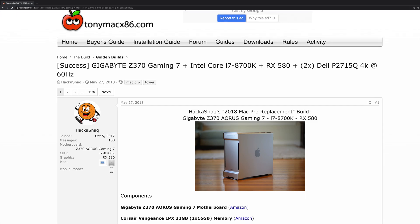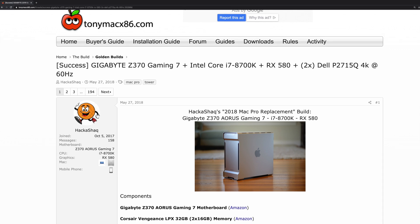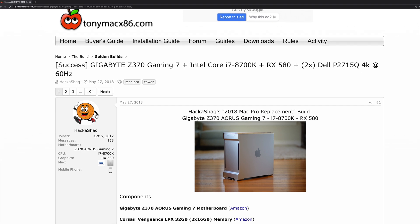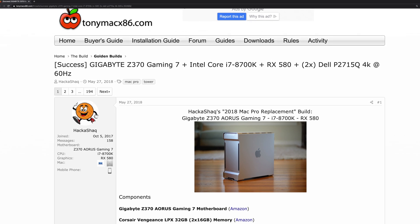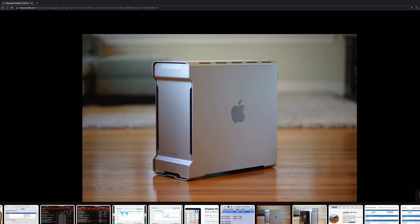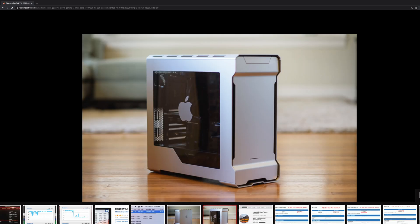Now the motivation for this case comes from Hackashack over at TonyMac x86 where he used a previous generation of the Phanteks Evolve case. As soon as I saw it, I knew I wanted to build in that case.